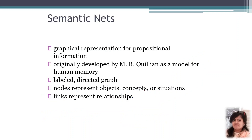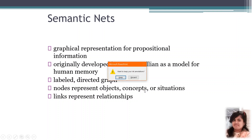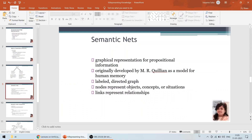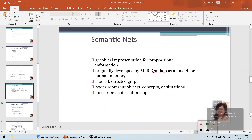In the next lecture we will be talking about semantic nets. Thank you so much for listening to the lecture and happy studying. Thank you.